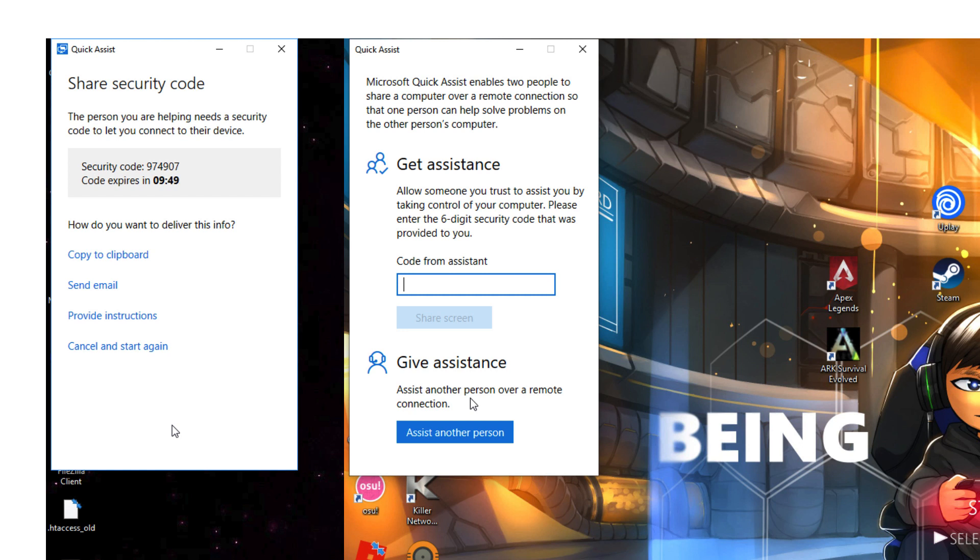On the person that we are helping, on their computer, you need to tell them to put the code that in this case is 974907—the code that's generated by Quick Assist—and on their Windows 10 machine in this Quick Assist box, they need to then type that same code in.